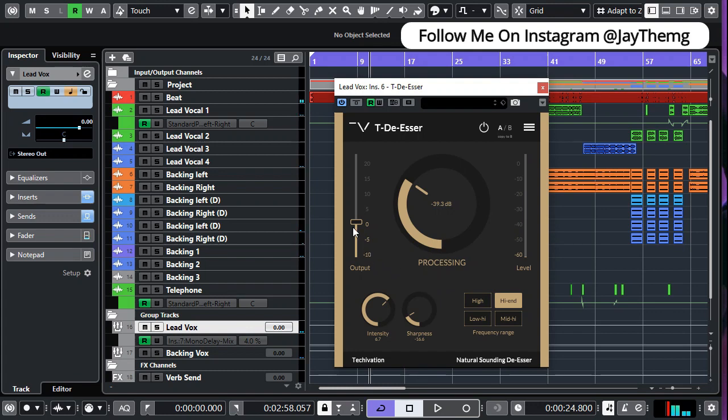I think that's okay. And I'm just going to add a little bit of makeup gain right here to my vocal.